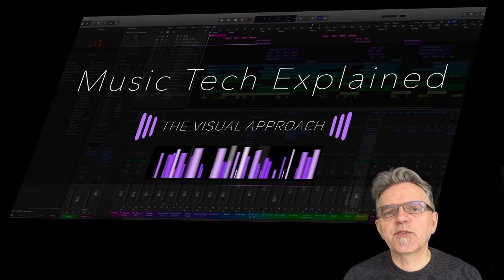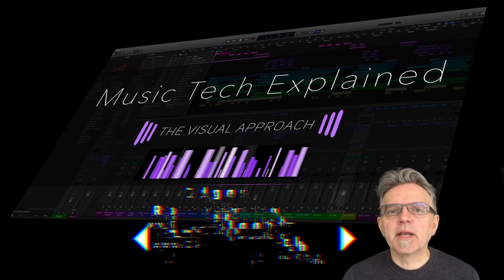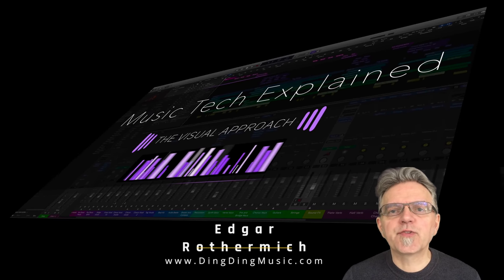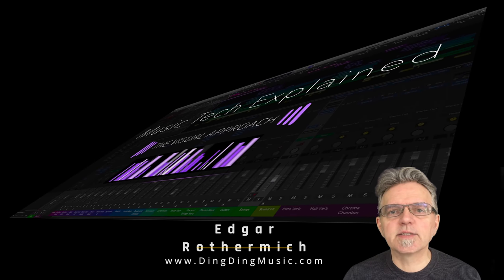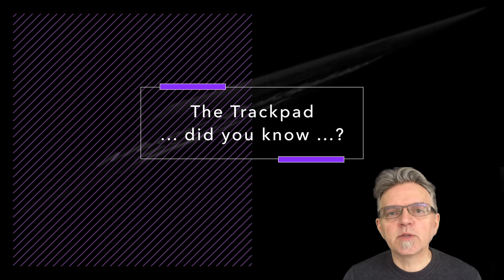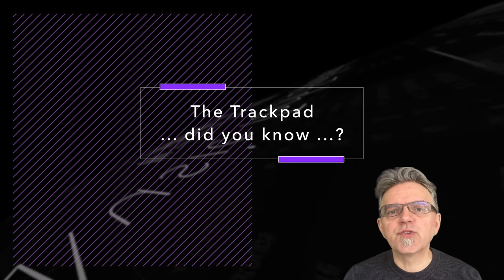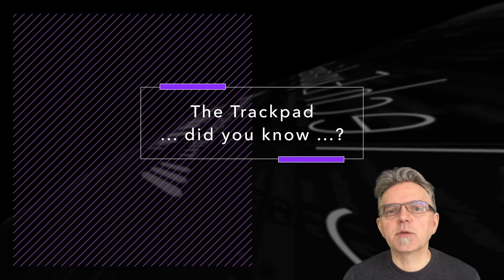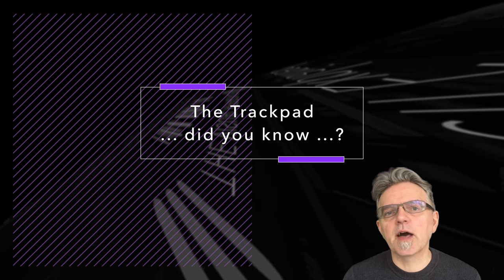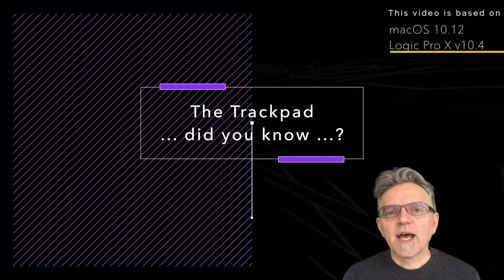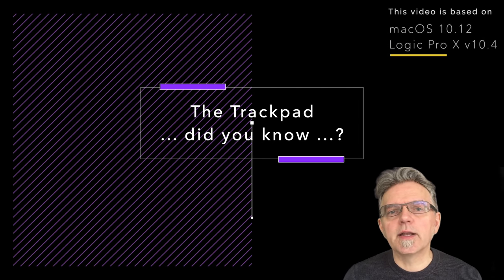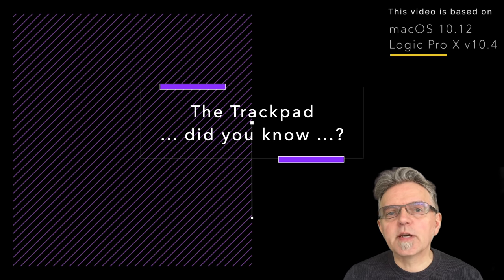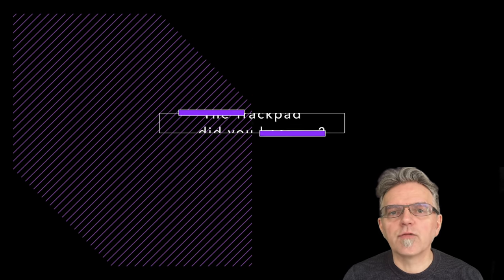Welcome to Music Tech Explained, The Visual Approach. My name is Edgar Rothermitsch, author of the best-selling book series Graphically Enhanced Manuals. In this video I will demonstrate why you should consider using a trackpad when working in Logic Pro X or pretty much any other app on your computer, and show you some great tips on how to supercharge your workflow.